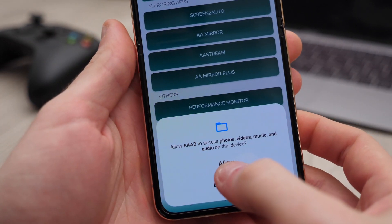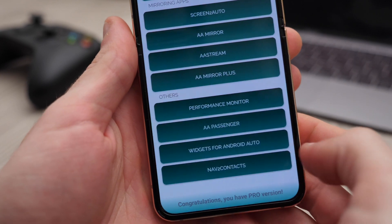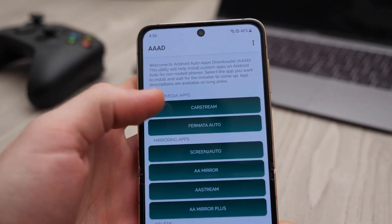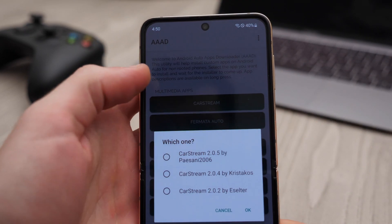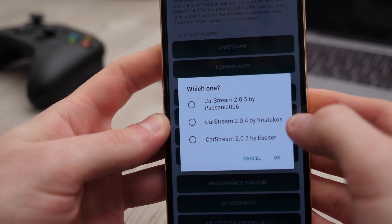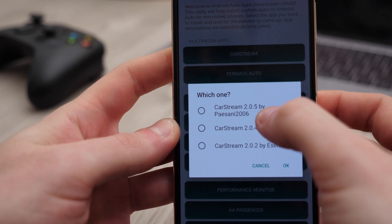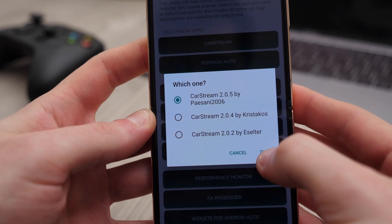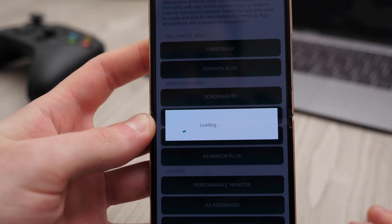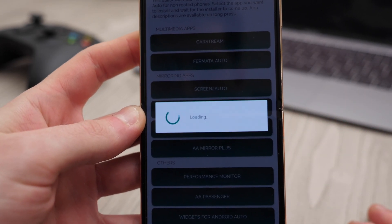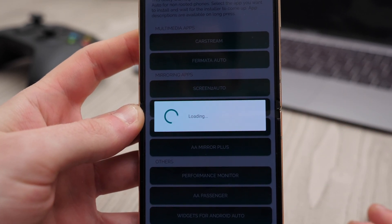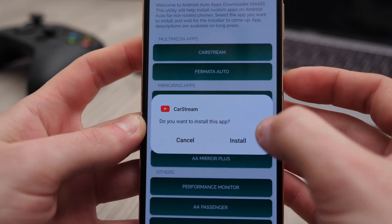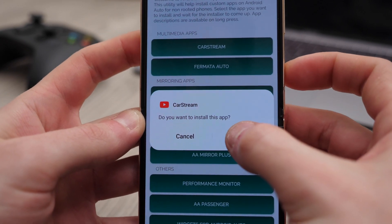We'll allow access to files so that the AAAD app can download the Card Stream app. Then we'll select the latest version from the list, and the install process will begin shortly after we tap Install.